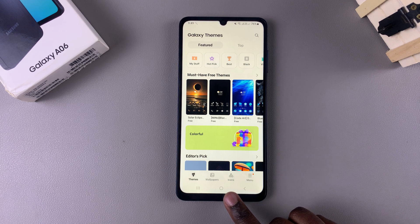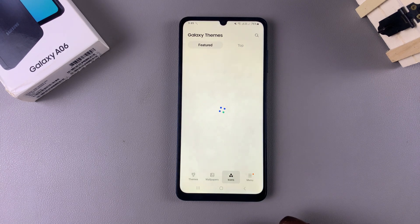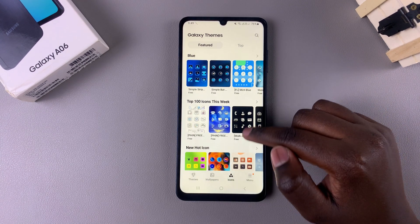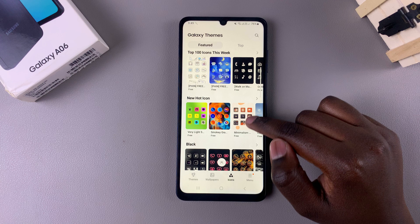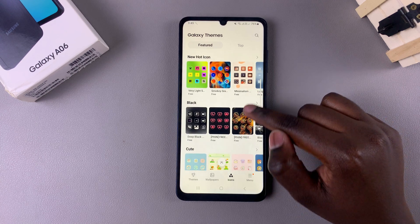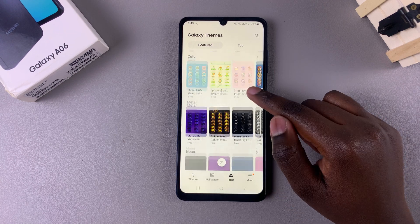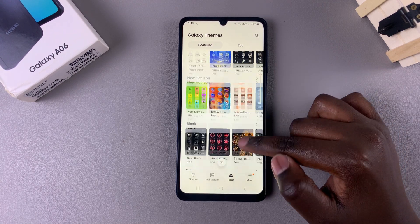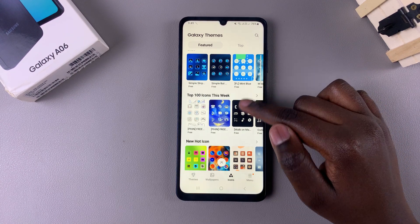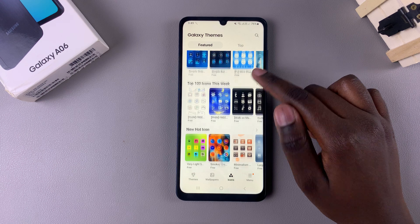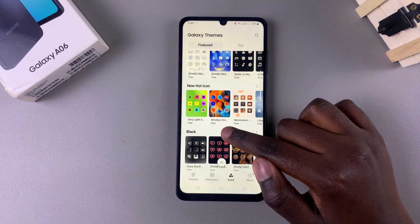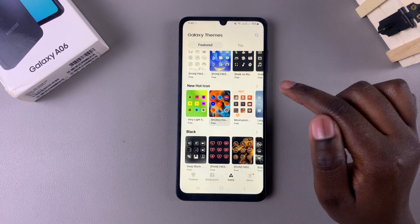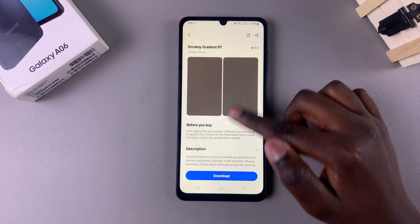From here you should see the different icons that you can apply to your phone. Scroll through the list and select the one you prefer the most. For example, tap on one to view its details.